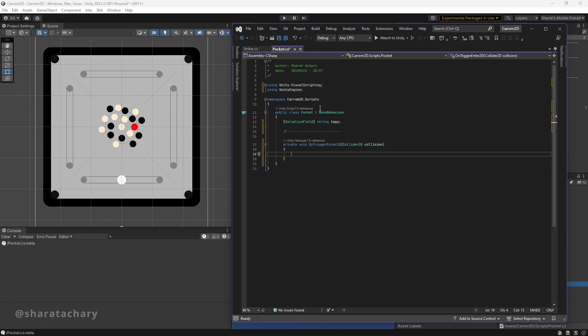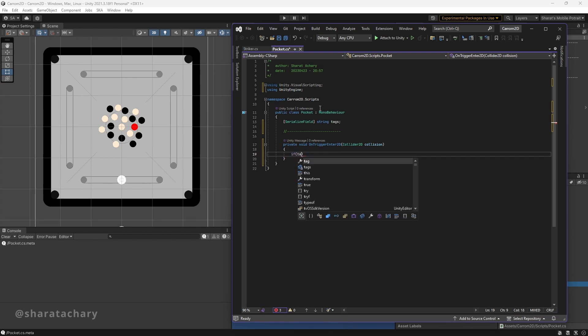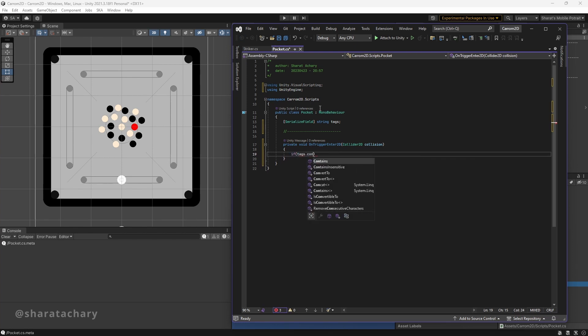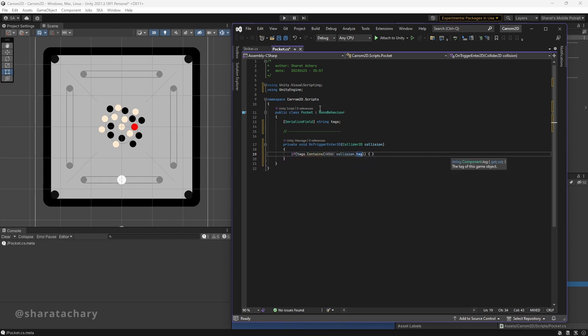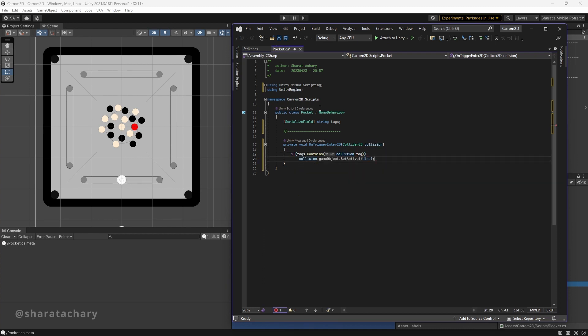In this method, we will look for whether the colliding object has the tag 'puck'. So if we have the tag, we have a valid collision and we simply hide the puck. We need to make sure that all our pucks have this particular tag and we also need to assign it here.